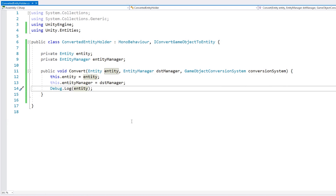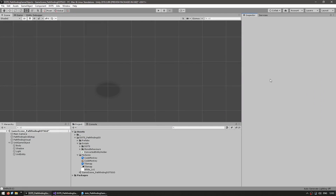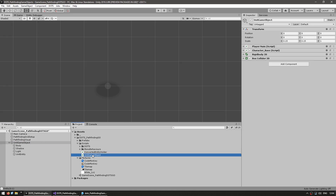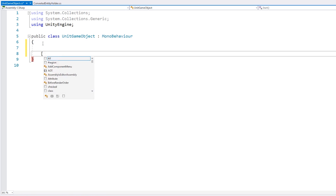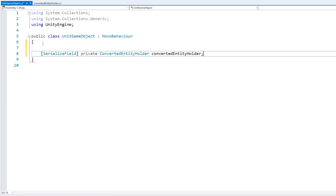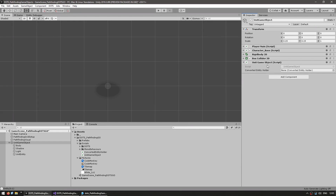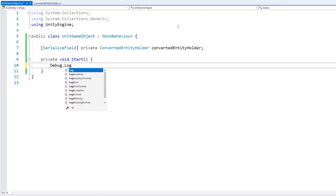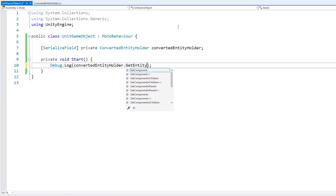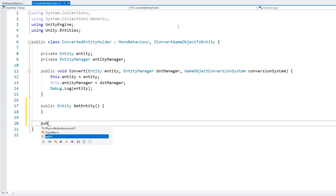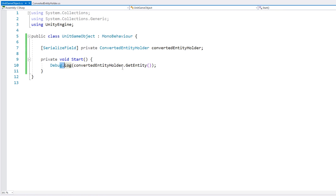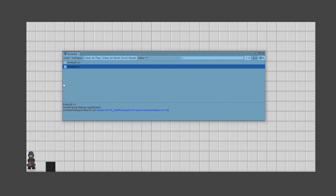Now we have this script which holds the converted entity, and with this we can interact with the DOTS part of our game. Let's make a new C# script — call it UnitGameObject — and drag it onto our game object. In here, let's make a field so we can set our converted entity reference, and let's just drag in the reference. On start, let's do a debug log of the entity that is converted, and let's make a function to return our entity. Our mono behavior script is correctly accessing the entity that was converted.